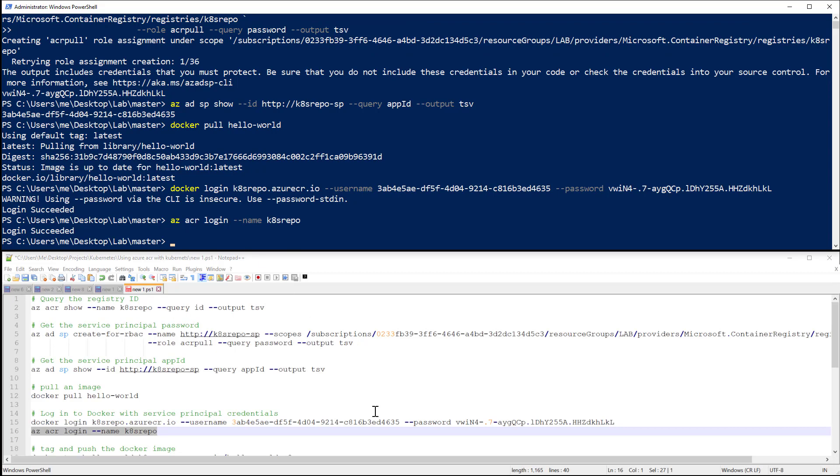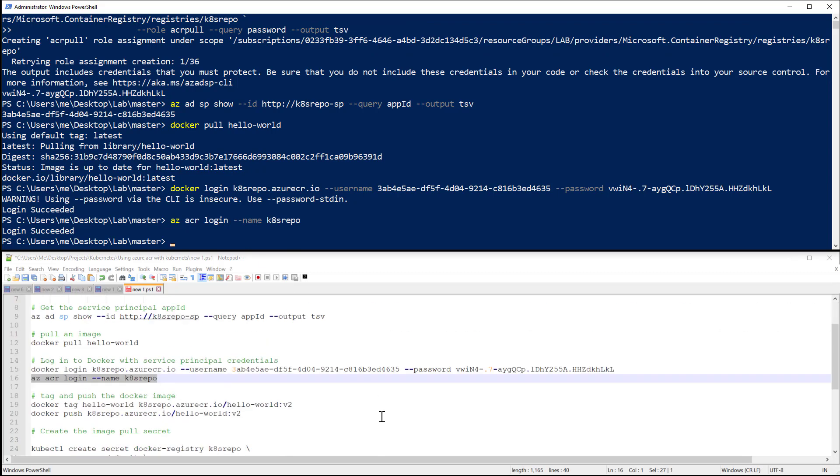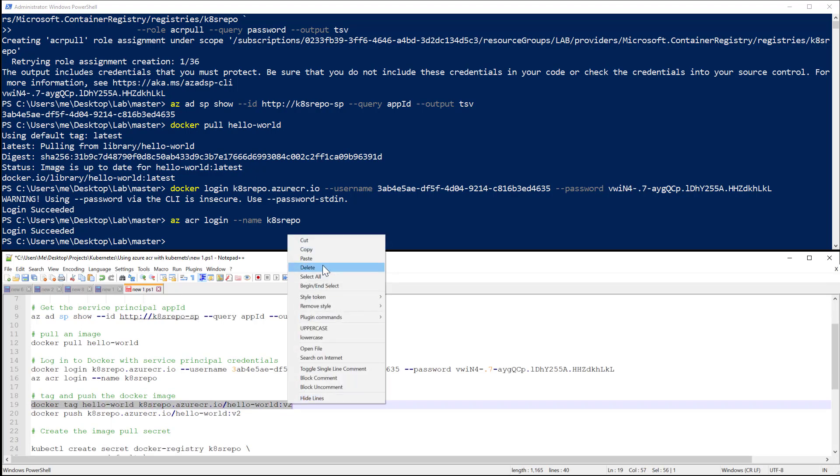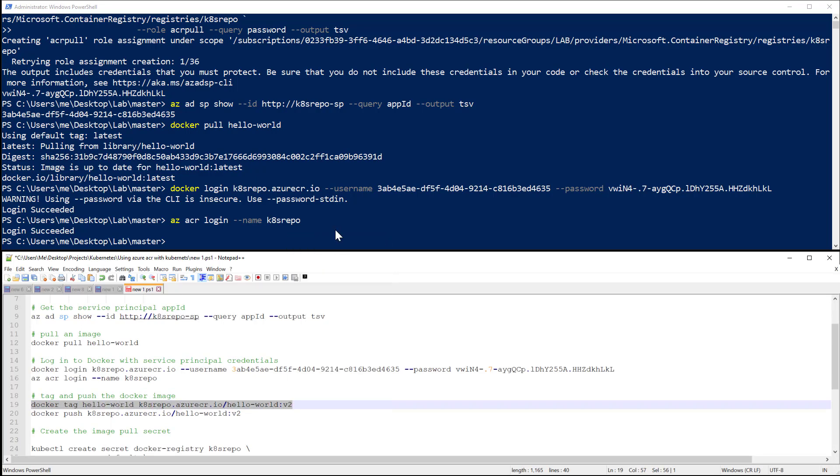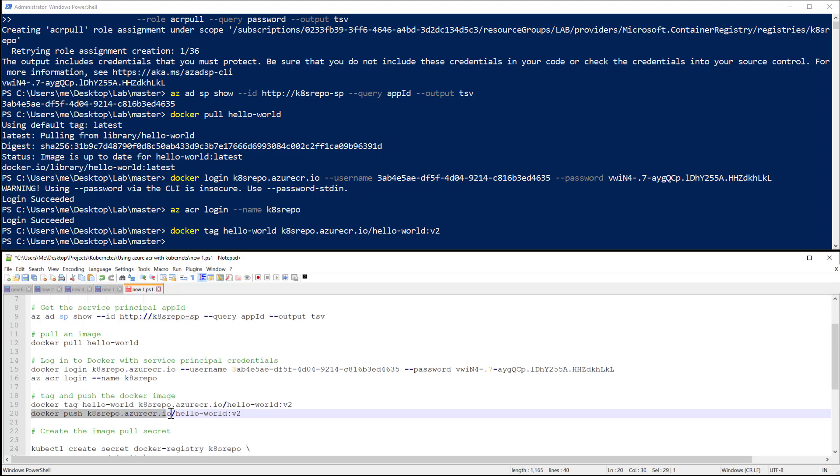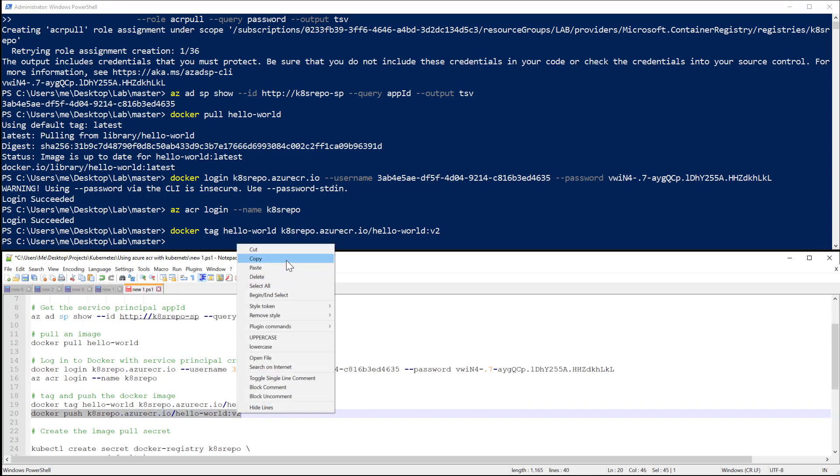Okay, so now what I'm going to do is I will tag my image, my local image, with my registry name. And then I will push that image from my local machine to my remote private registry.